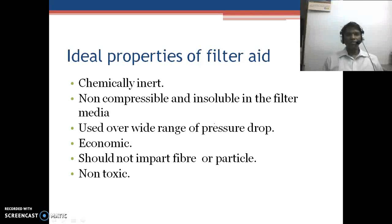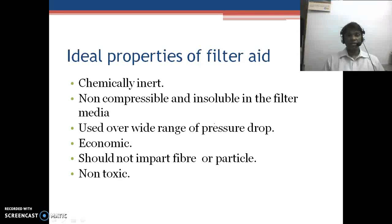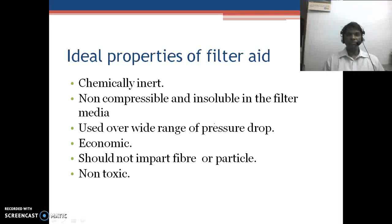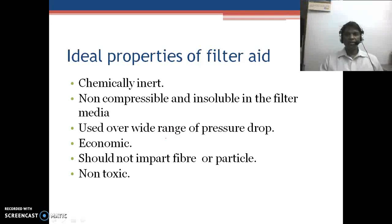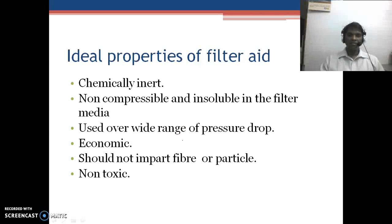The ideal properties of a filter aid include: it should be chemically inert and should not react with the solution, such as the organic solvents used in pharmaceutical processing. It should not be compressible, as compression would block the pores. It should be insoluble in the filter media — if it is soluble, it will stop acting as a filter aid.